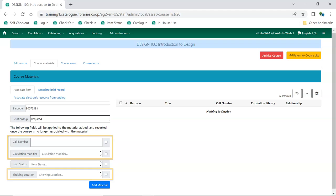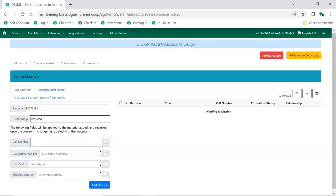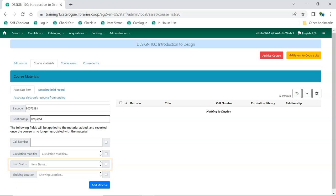The changes to call number, circulation modifier, and shelving location are temporary, and Evergreen will restore those fields to their original value when the course is archived. The status of the item is not updated when the course is archived.